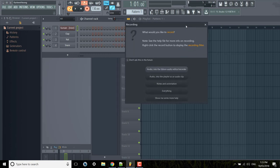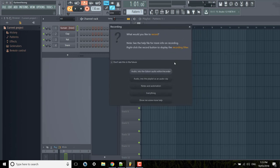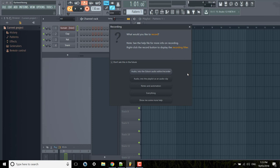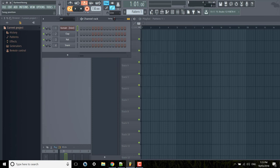So I'm going to record notes as well as playing the mod wheel at the same time, but you can do them separately as well. You can record notes in first and then do another take and move just the mod wheel or whatever slider you have. So I'm going to do everything.